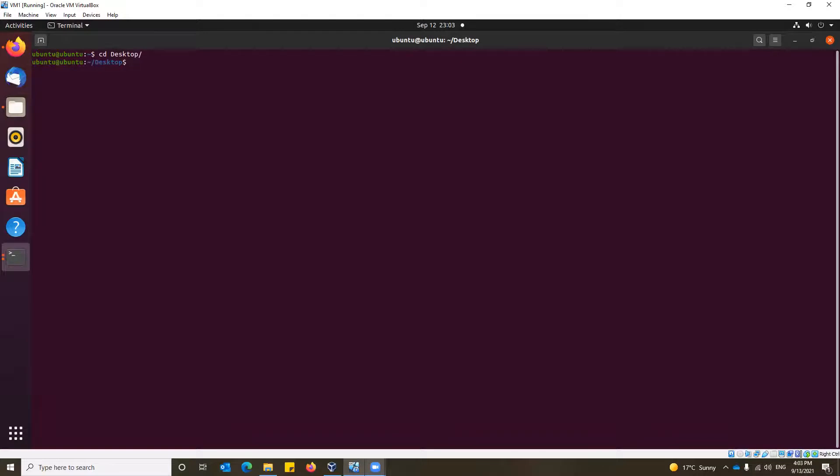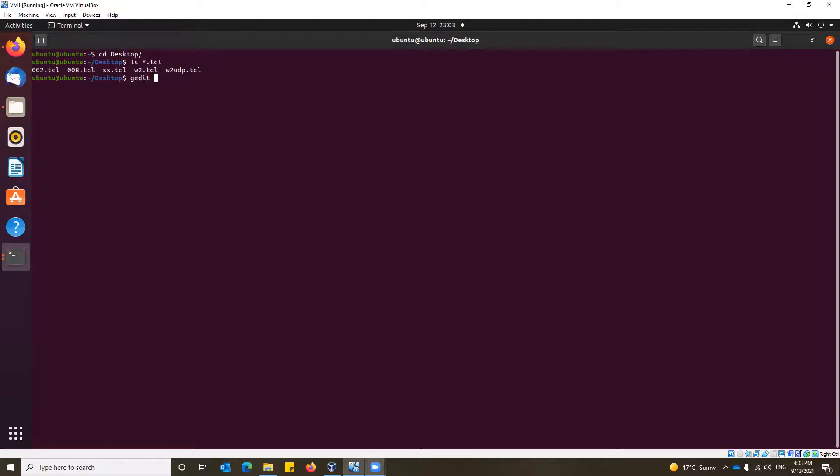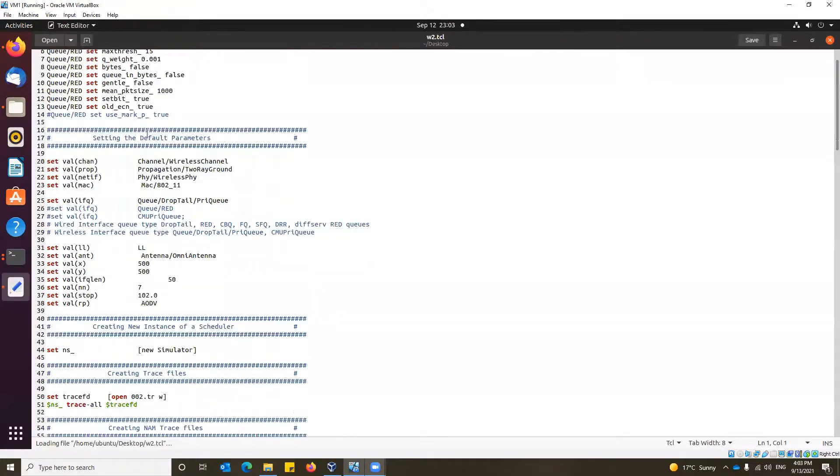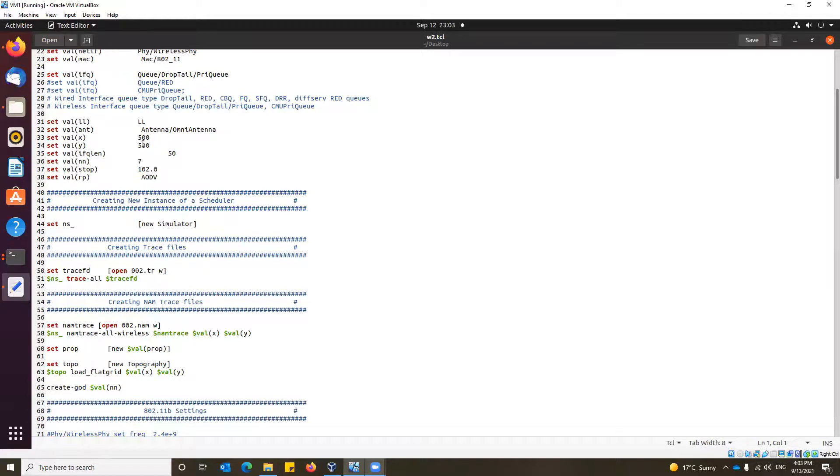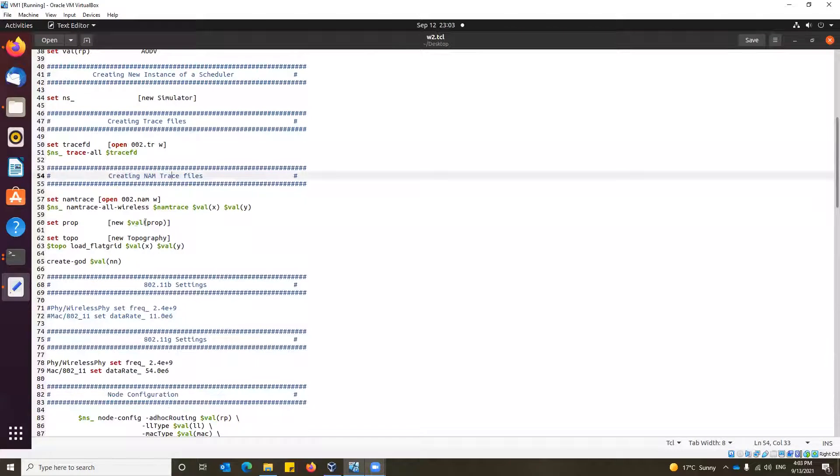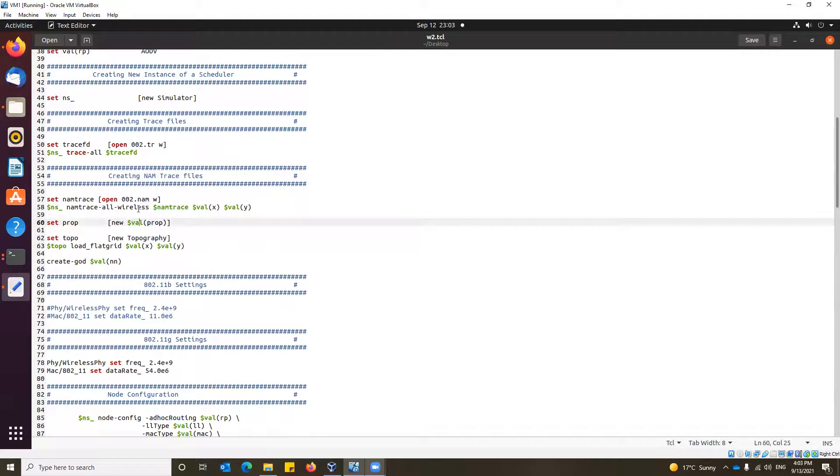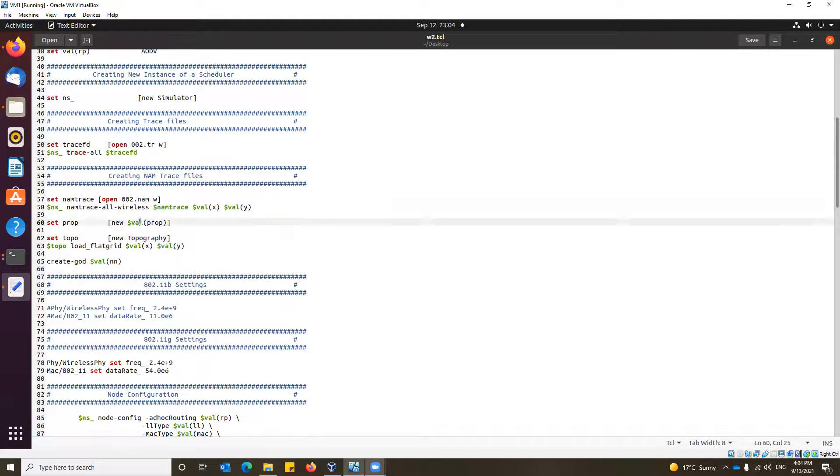Here we have a few scripts. Out of this we would like to first introduce you to w2-wireless-2.tcl. We use gedit as a text editor to view the TCL files. Here are some queuing mechanisms and certain queue types used. Here are the configurations like the link layer length, the XY area covered, and the AODV protocol used. We are creating a name trace file looking for 002.nam, and 002.tr is the trace file which is our focus.